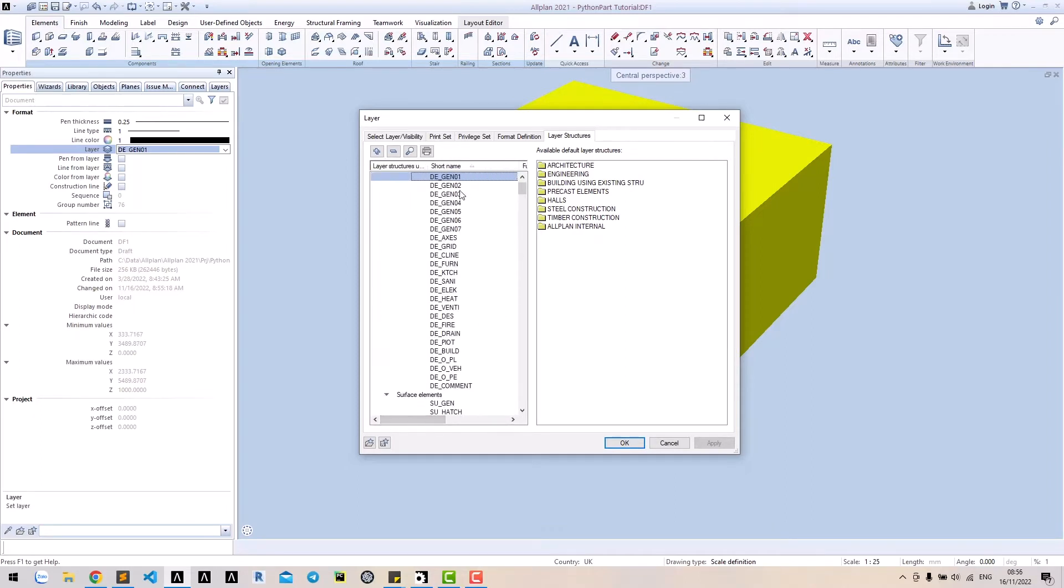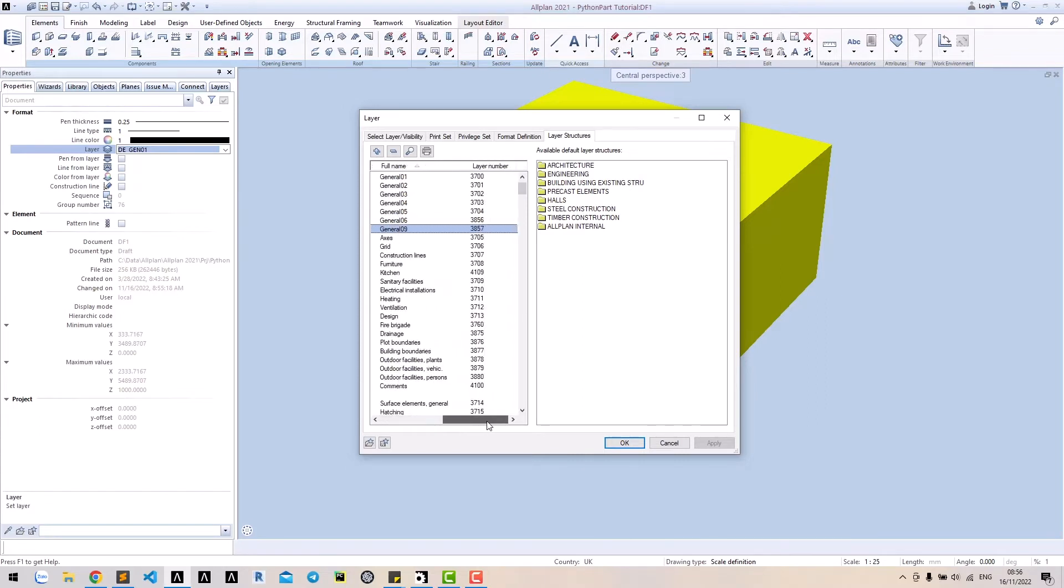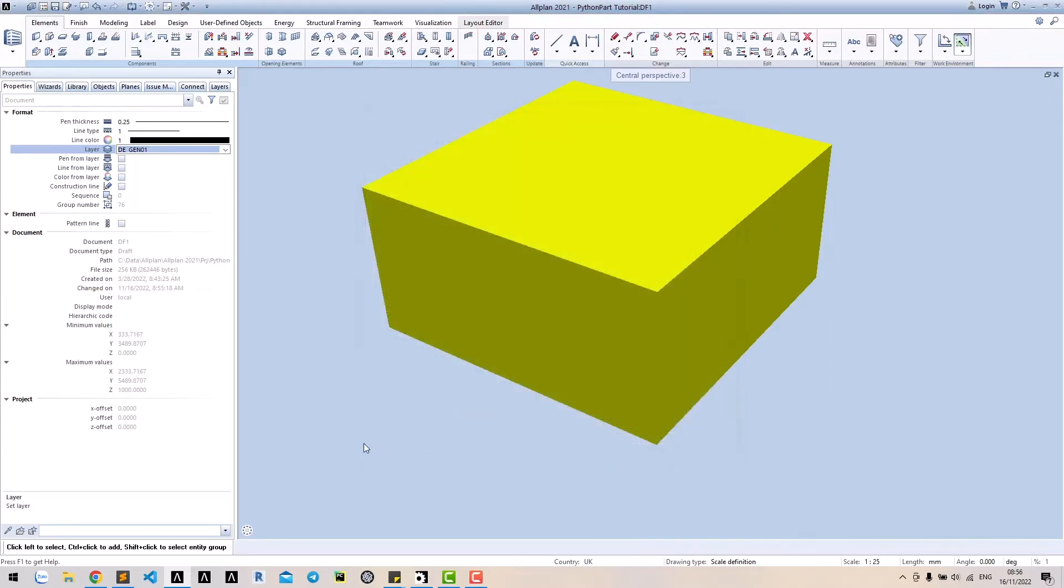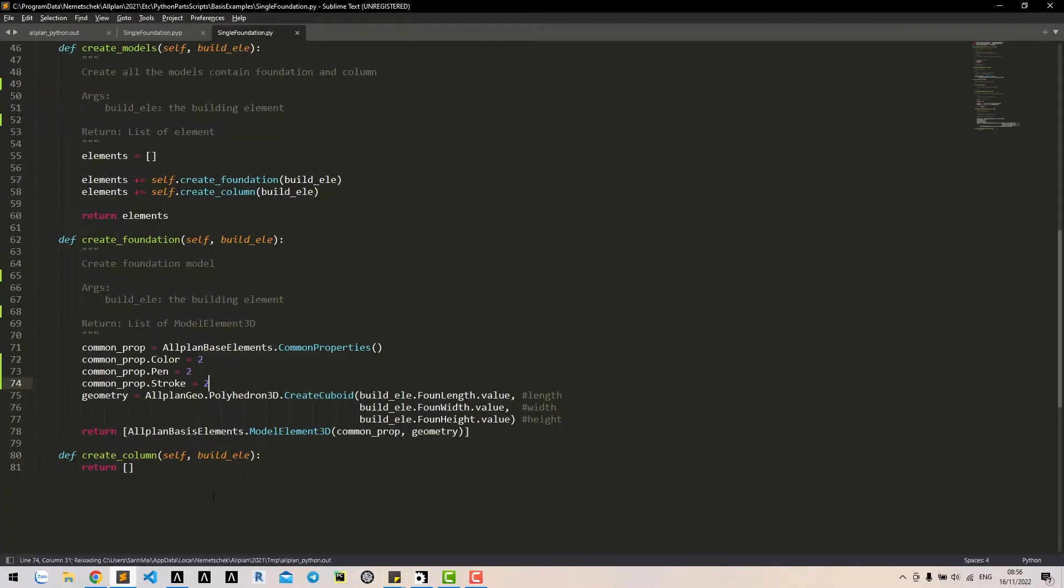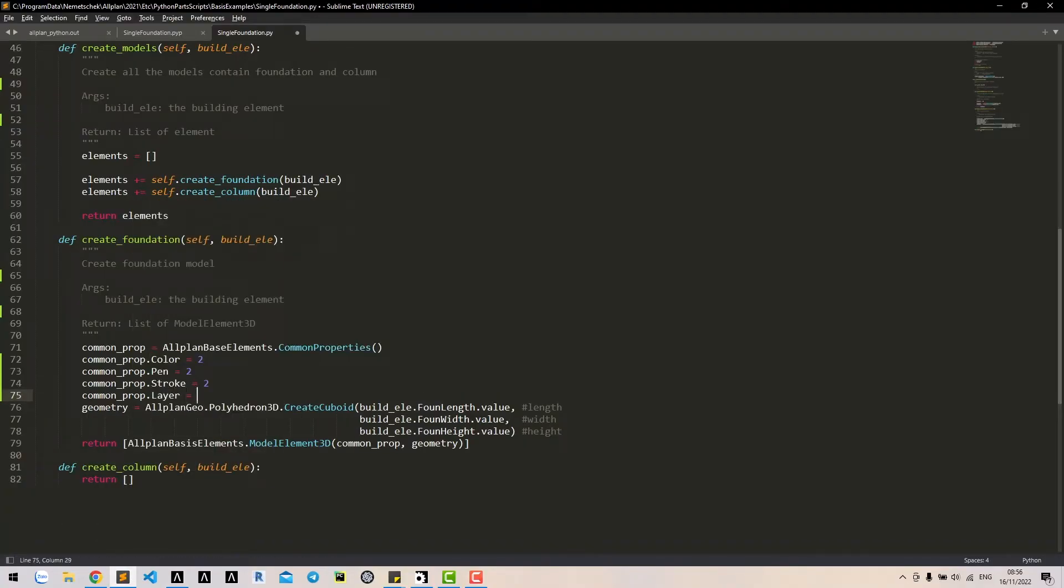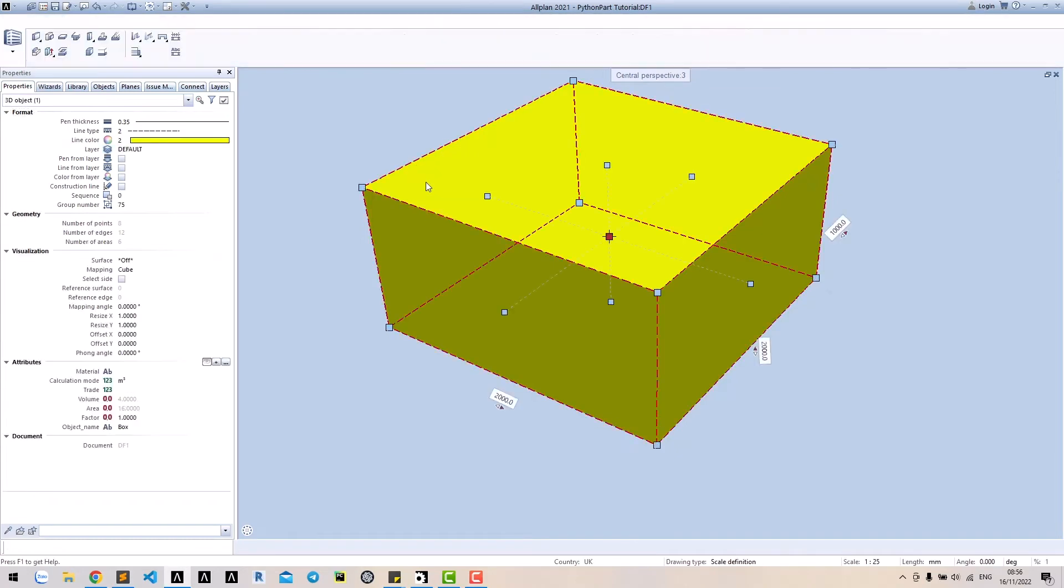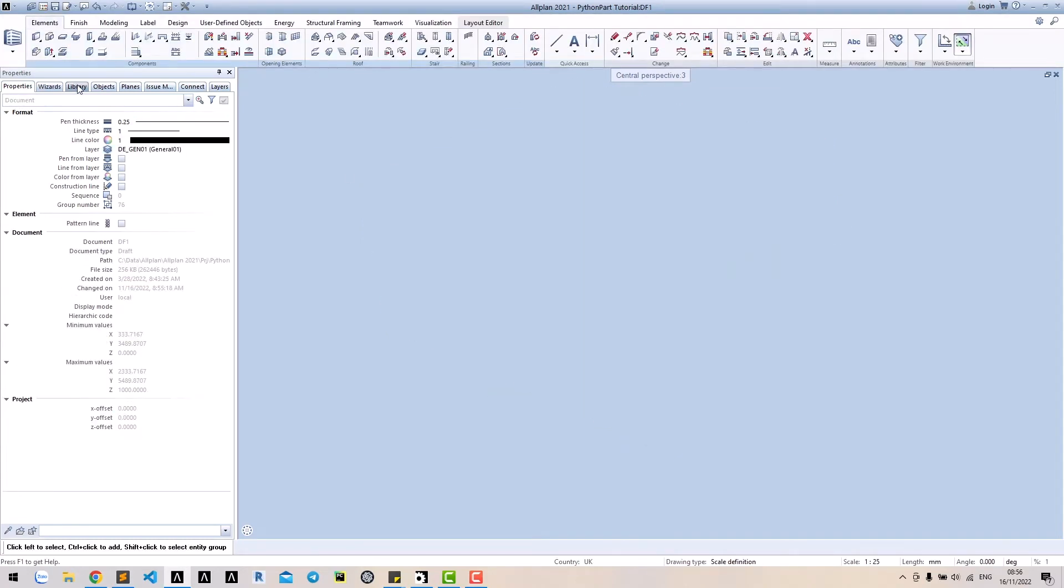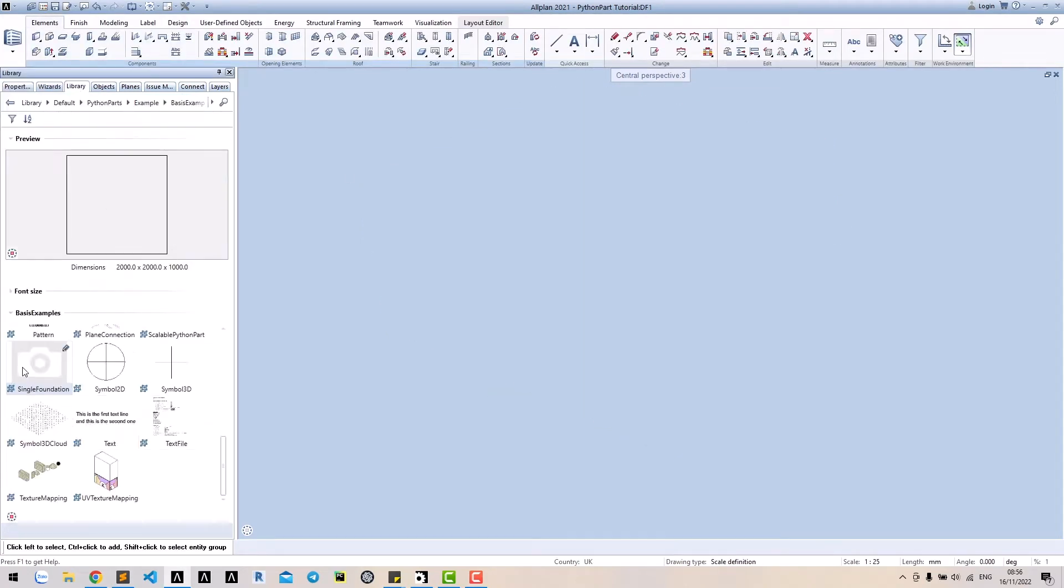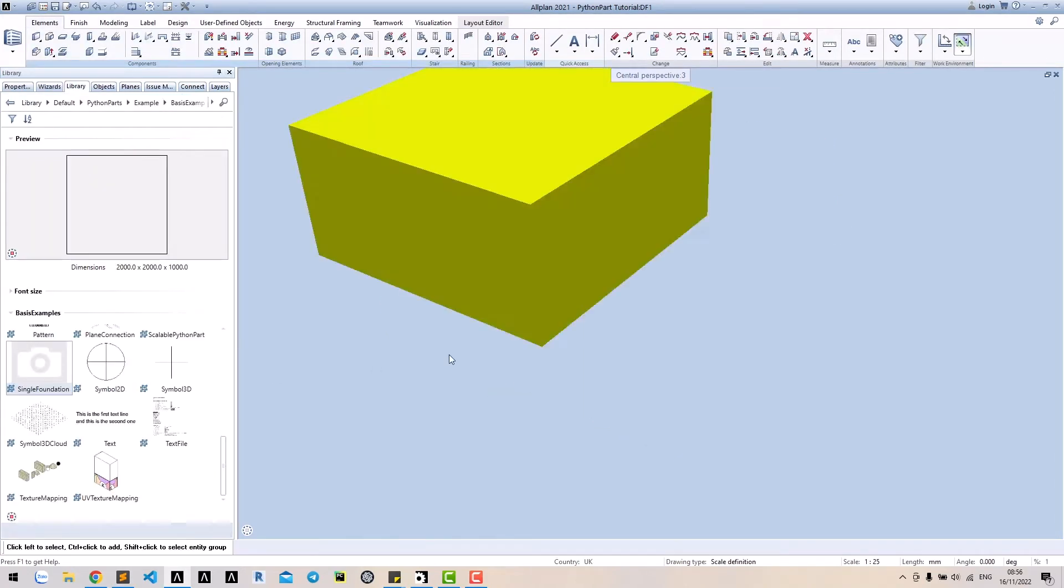For example, for the layer beside general 7, which has layer number 3857. To set that layer, we simply set the value 3857 to layer property. Let's see layer have been set.